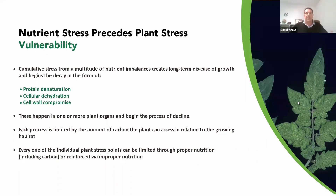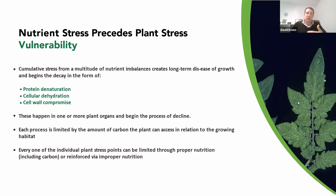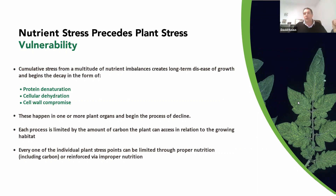If your plant has active to abundant carbon through the entire lifecycle of its existence, it's going to have much more ability to respond to each one of these stresses, as well as be able to upregulate defense molecules that respond to those stresses. Each one of those individual stress points can be limited through proper nutrition and reinforced through improper nutrition. The more that we access the new paradigm through mineral balancing, biological augmentation, and plant detoxification, you push back on the improper nutrition that reinforces protein limitation, cellular dehydration, cell wall compromise, and so on.